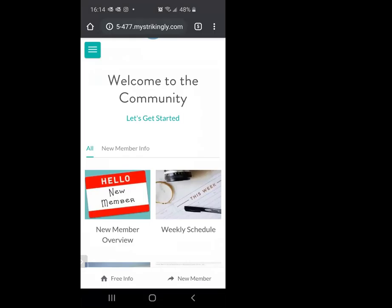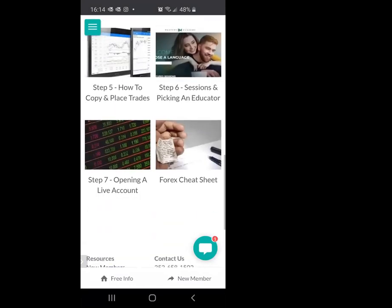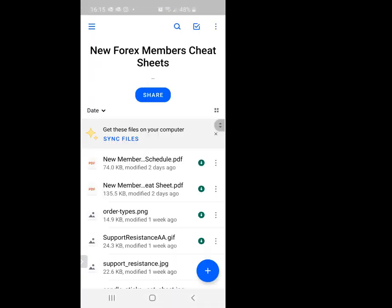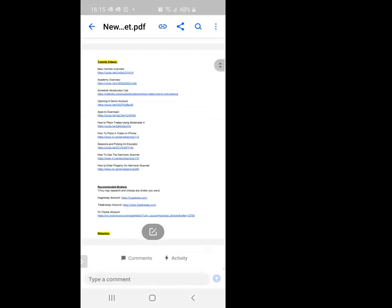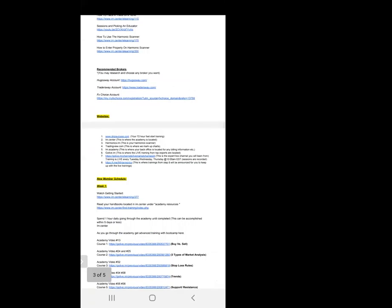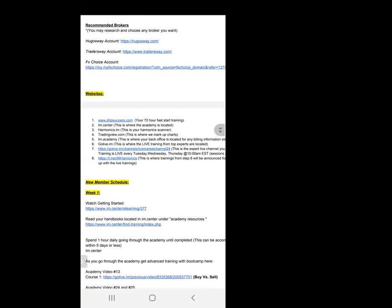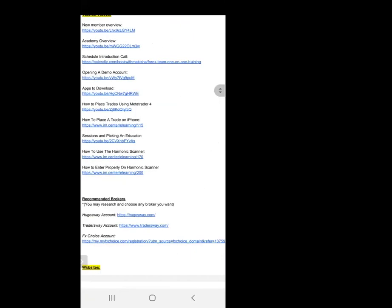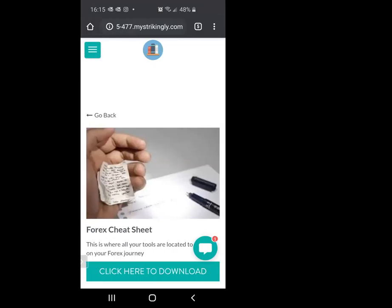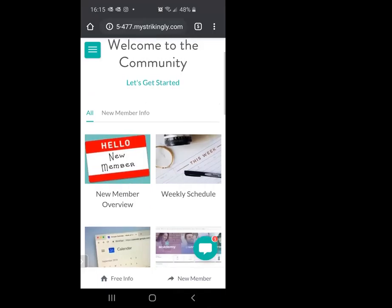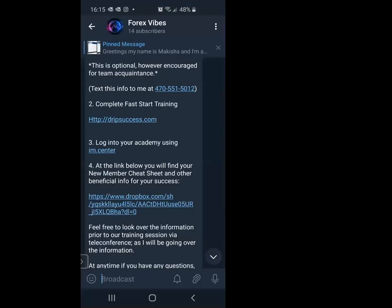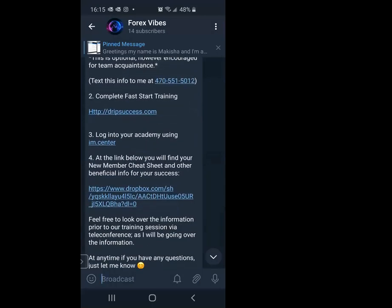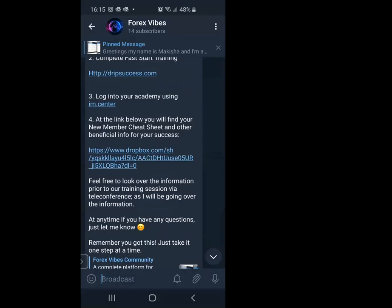Just memorize the website dripsuccess.com. Go to the three straight lines, click on 'Forex community members,' put in the password — capital G, then 'Grateful,' then 141. Back on the cheat sheet, scroll down and click on it to download from Dropbox. It'll take you back to where we were. The new member cheat sheet is what we're looking at. Step seven on the cheat sheet is where GoLive is located, and it also gives you the Telegram link and the new member schedule again just in case you missed it.